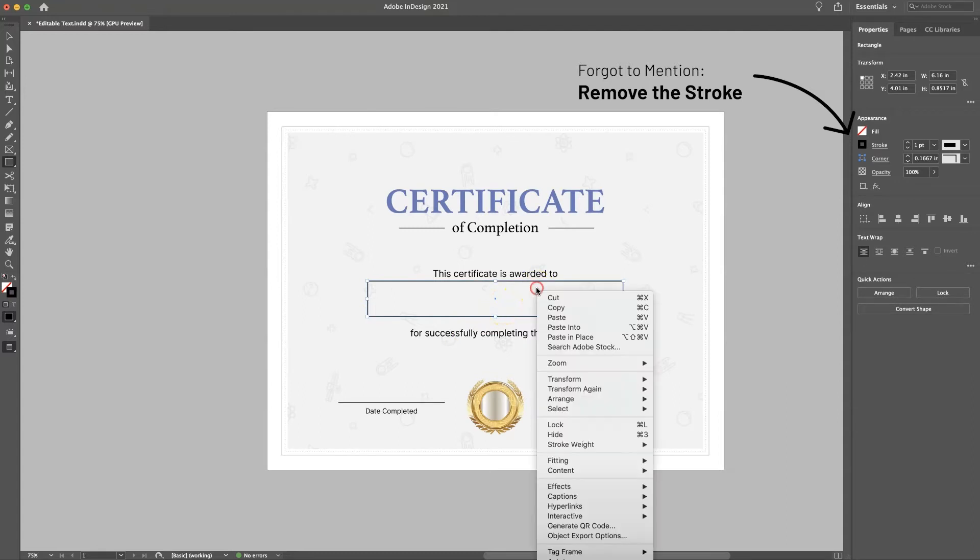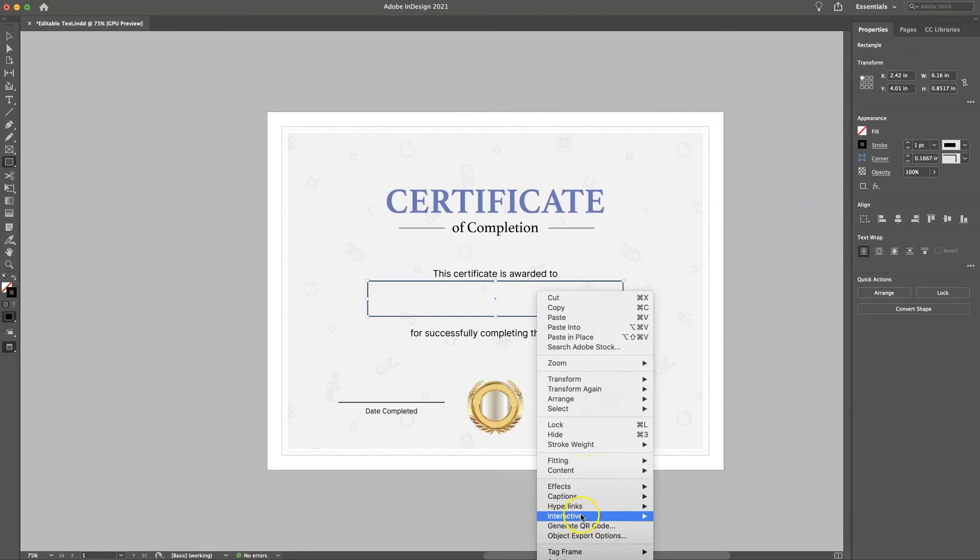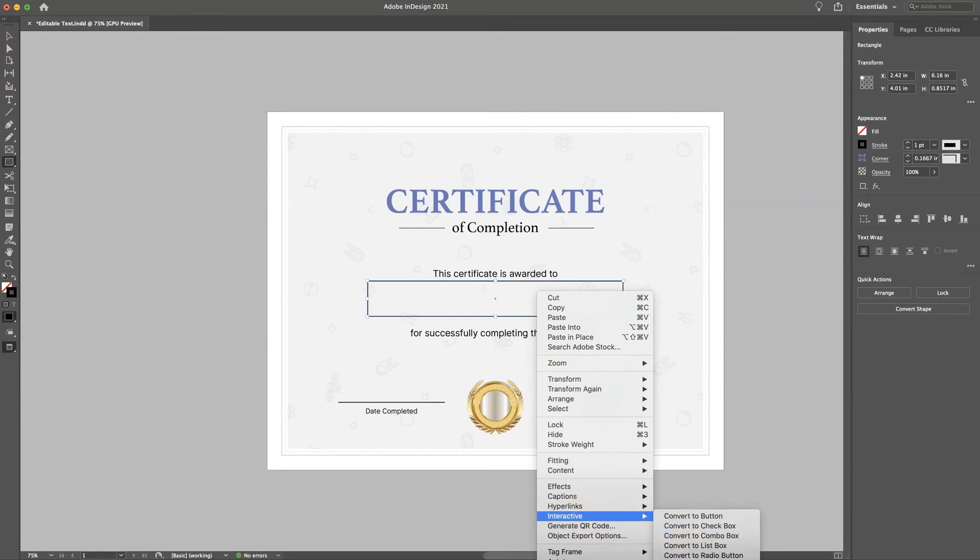And then once you do that, you're going to right click it, go down here to interactive, and then I know this is kind of out of the capture window, but down here it says convert to text field. You're going to want to click on that.